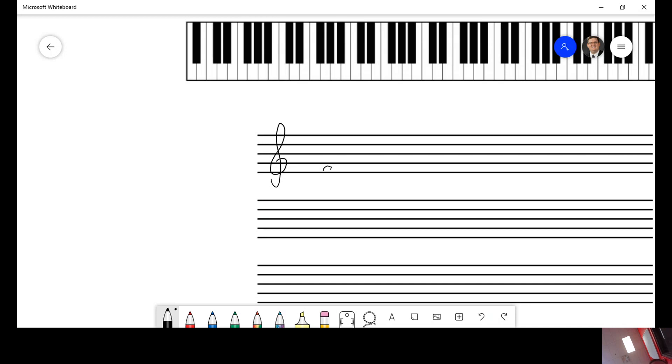You probably remember that in the treble clef the spaces are F, A, C, E, and that the lines are E, G, B, D, F for every good boy does fine.